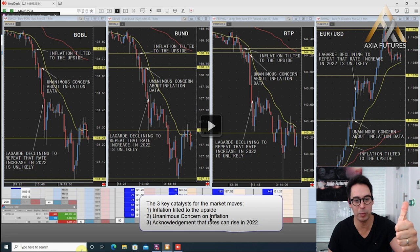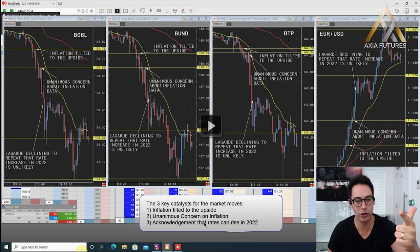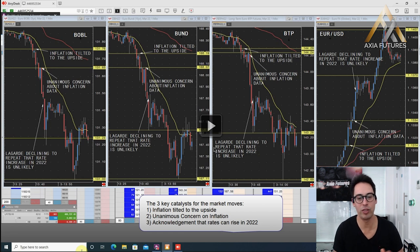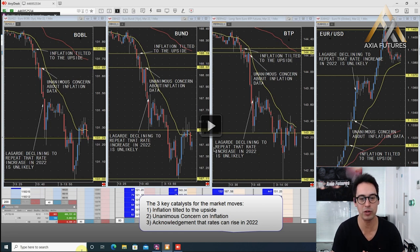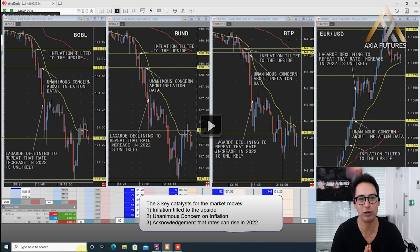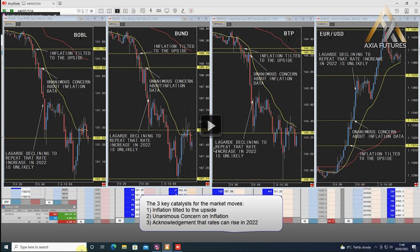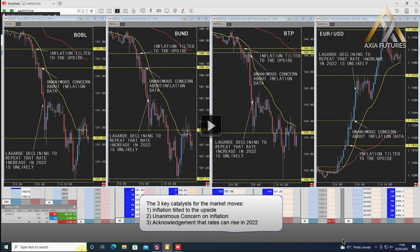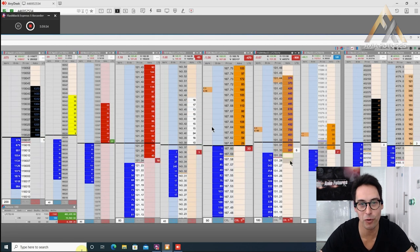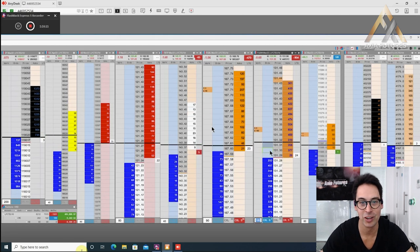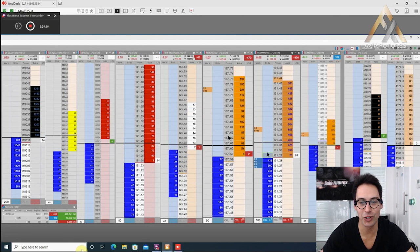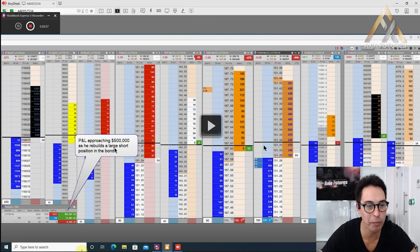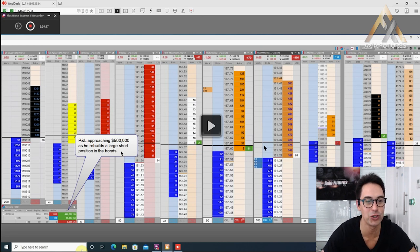These are the markets. You can see the correlations between each other: the peripheral bonds such as the Italian BTP, the Bund, and the Bobl. The three catalysts for the market moves: number one, inflation tilted to the upside. Number two, unanimous concern on inflation. And acknowledgement that the rates can rise in 2022. This is incredibly key of how you're going to be trading: knowing what you're looking for. That's why the preparation is so important. It's what we talk about in our live virtual trading floor experience.